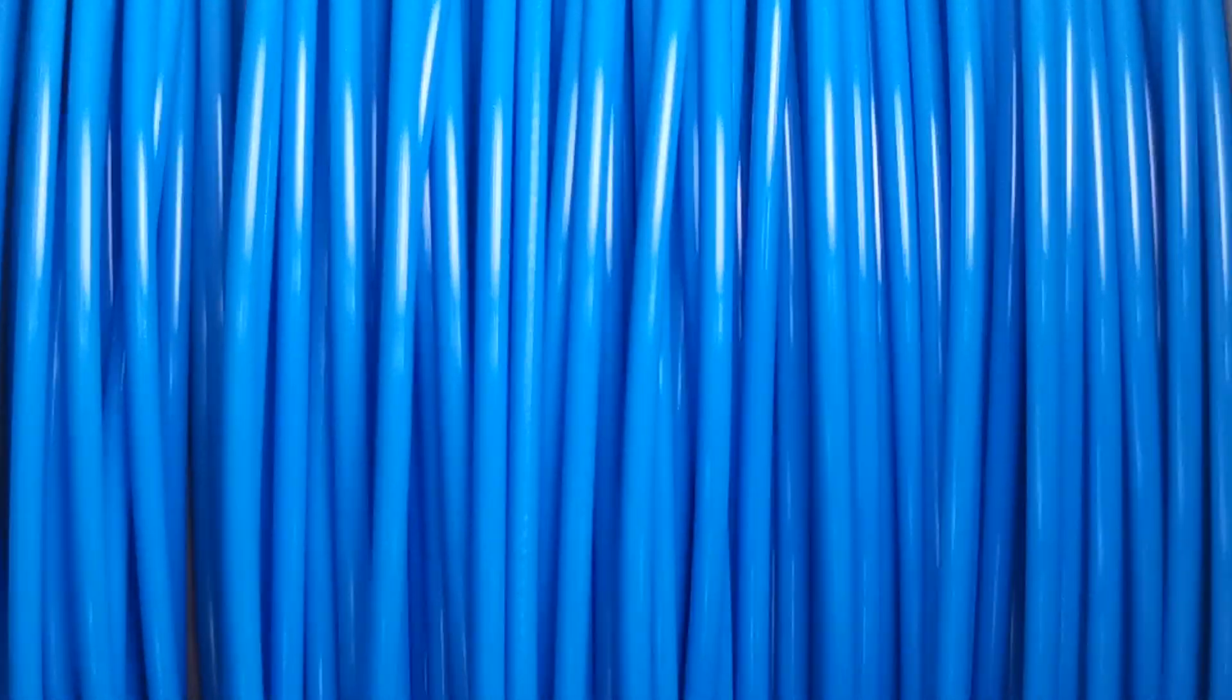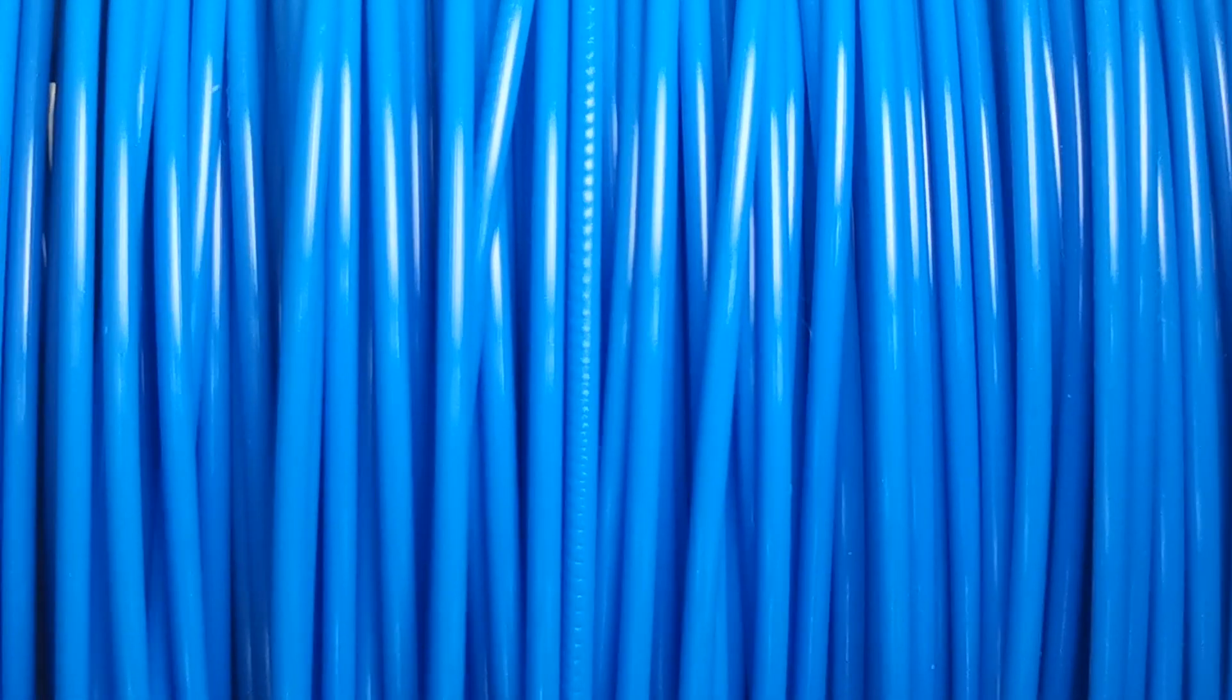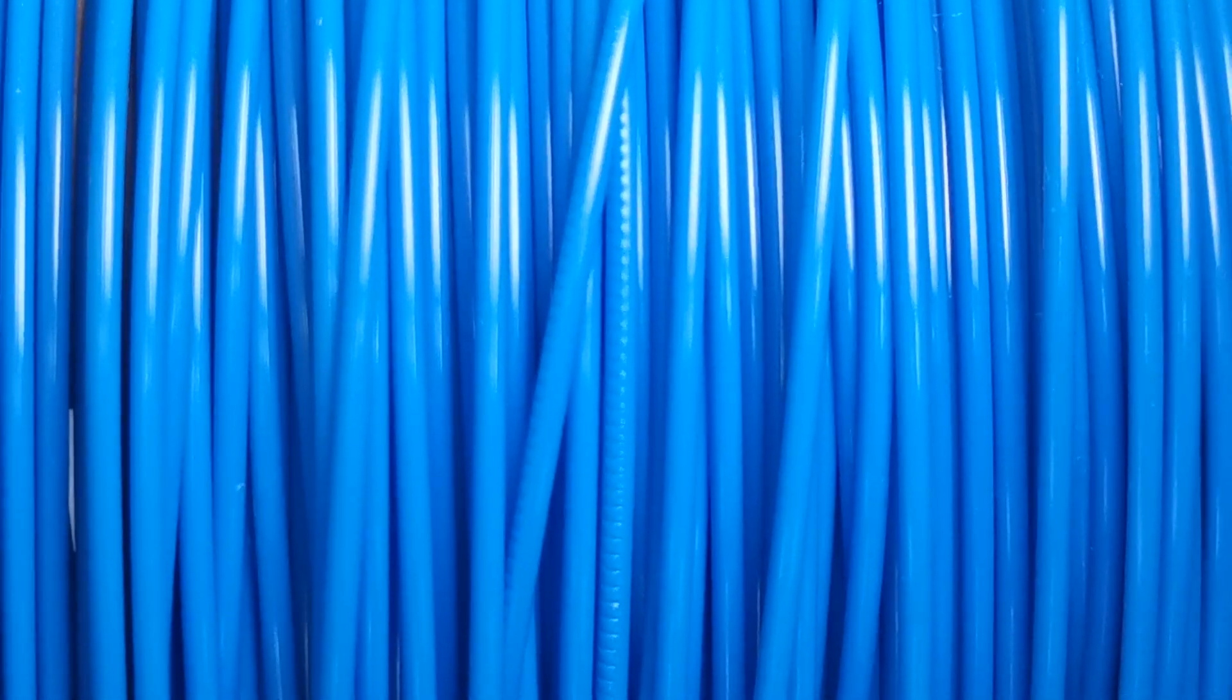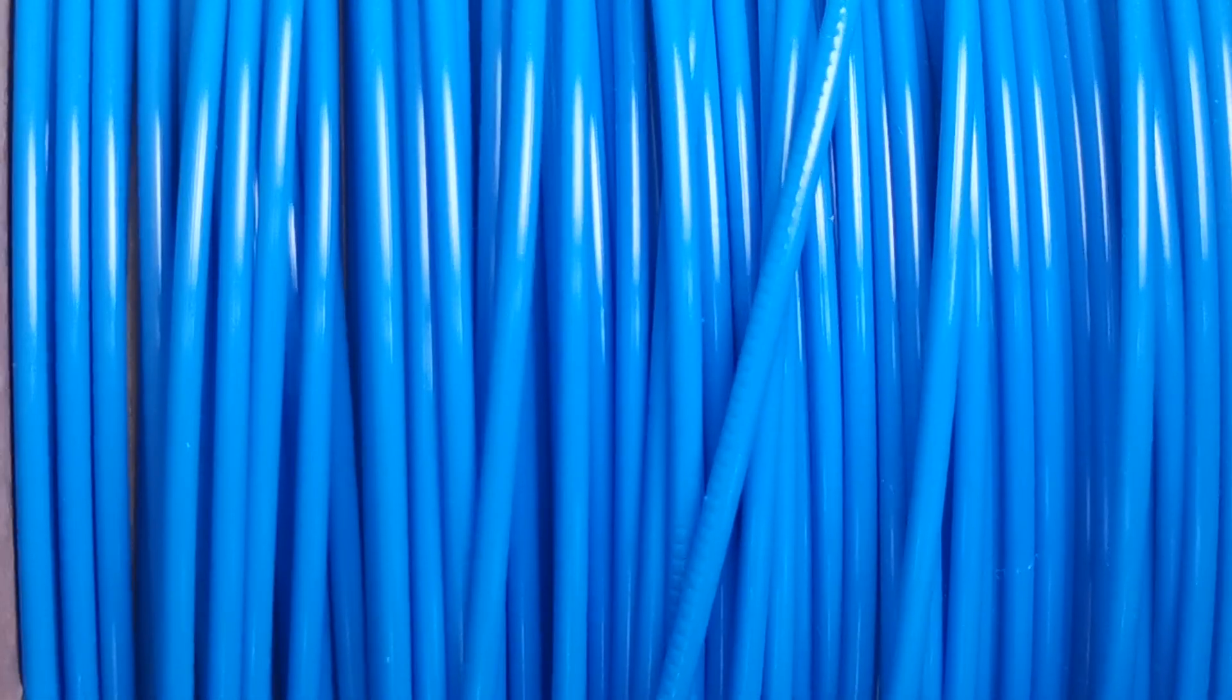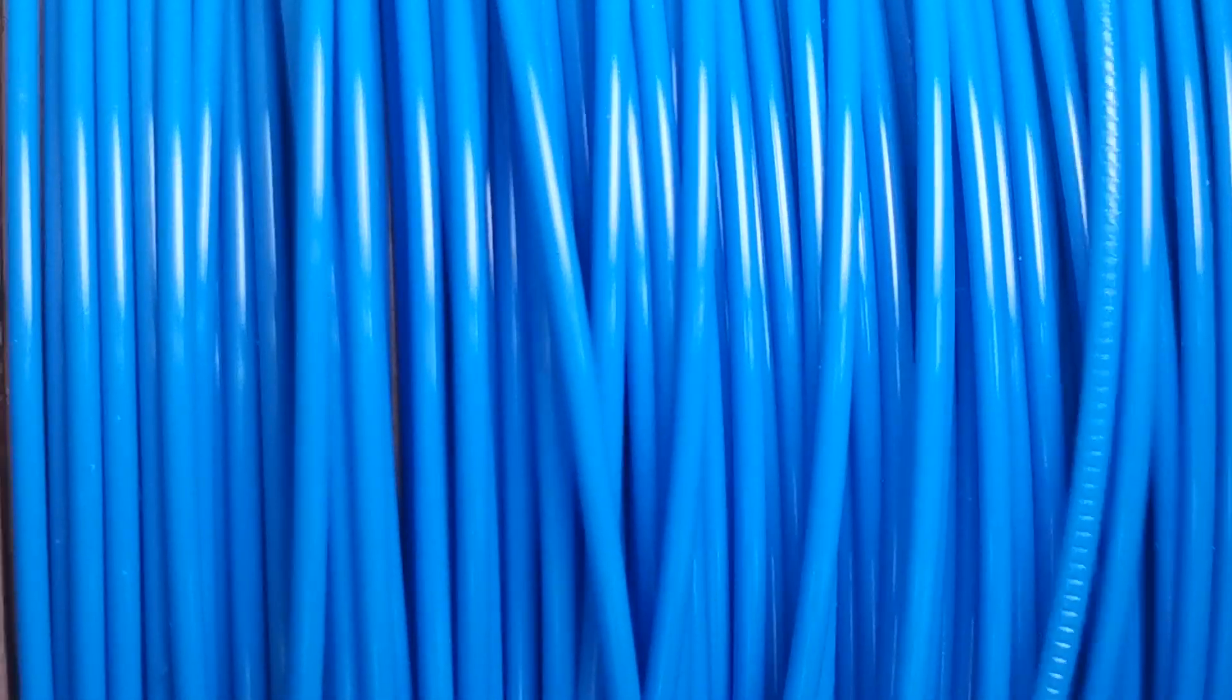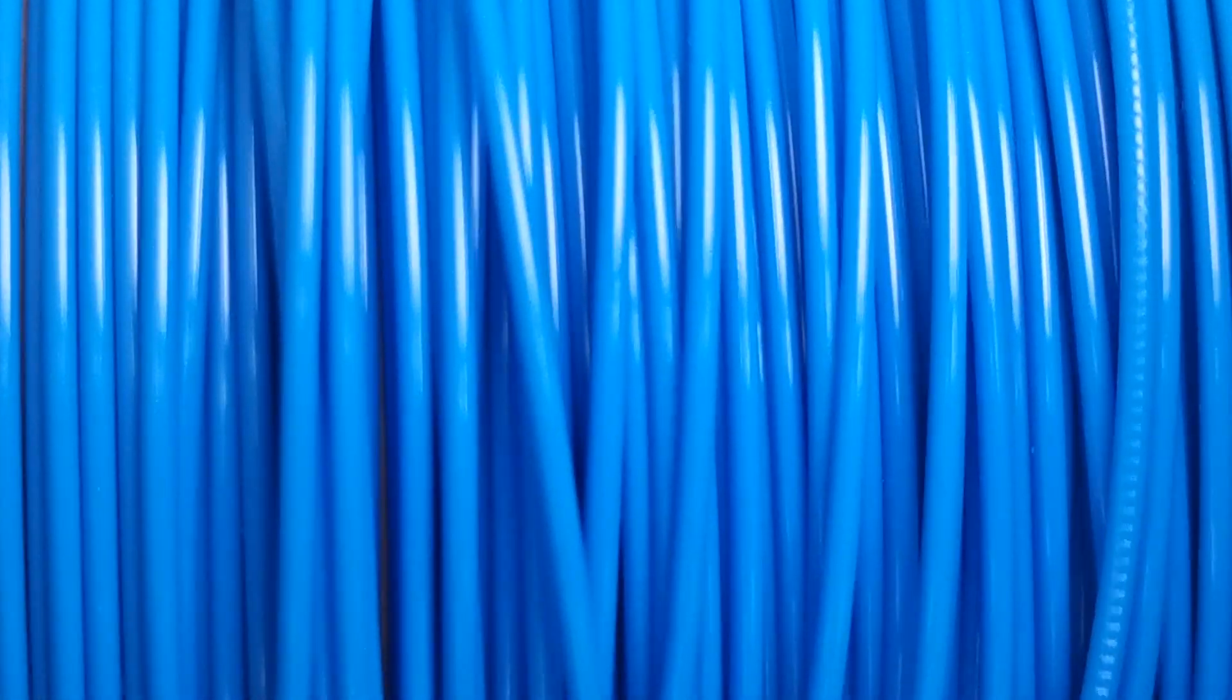This 1.75mm blue PLA enables easy low temperature 3D printing. This PLA filament has better hardness and is less brittle compared to standard PLA. In addition, it has all the advantages of PLA.